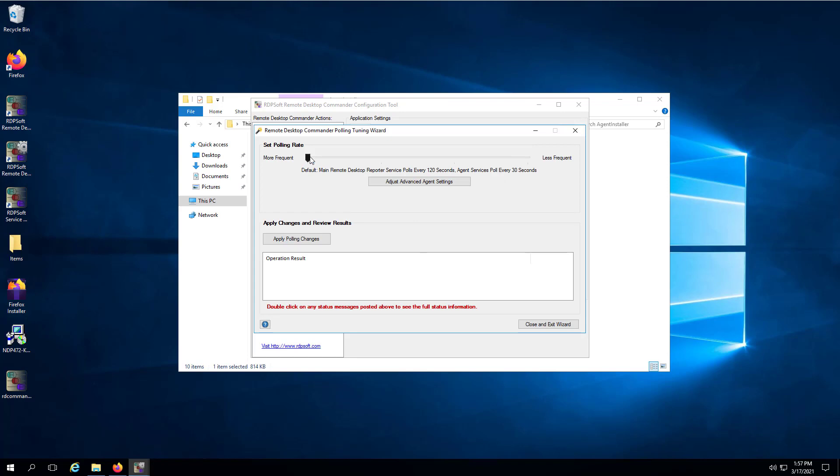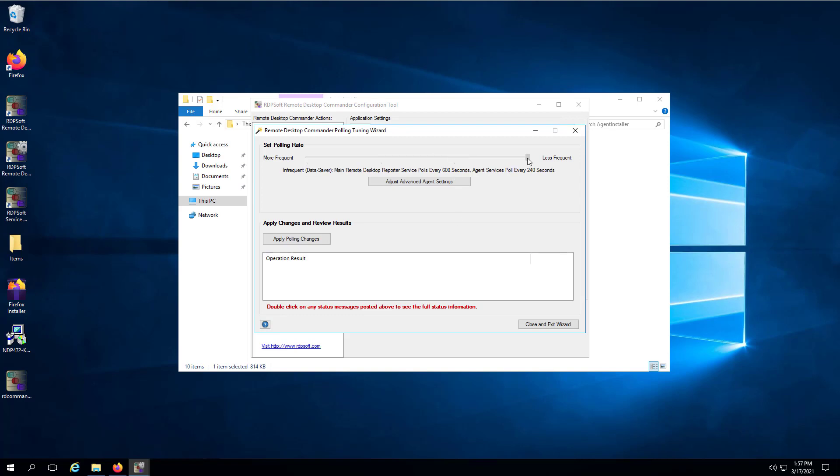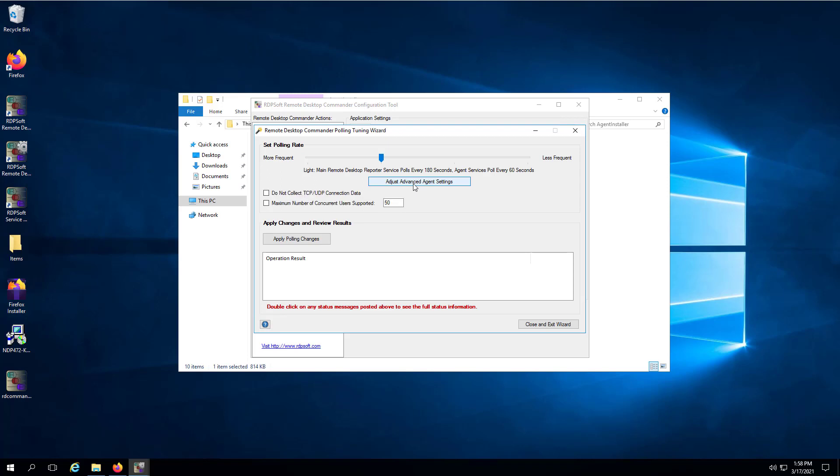While the default polling settings of every 2 minutes for the main remote desktop reporter service and 30 seconds for the agent service may suffice for small environments with less than 15 users per session host, larger environments with more servers or more users per host should select the light or lighter setting from the slider in this wizard. Note also that if you do not need TCP or UDP connection data by process, you can configure the agent service to emit this data which will further speed up performance, reduce agent CPU use, and reduce database growth.